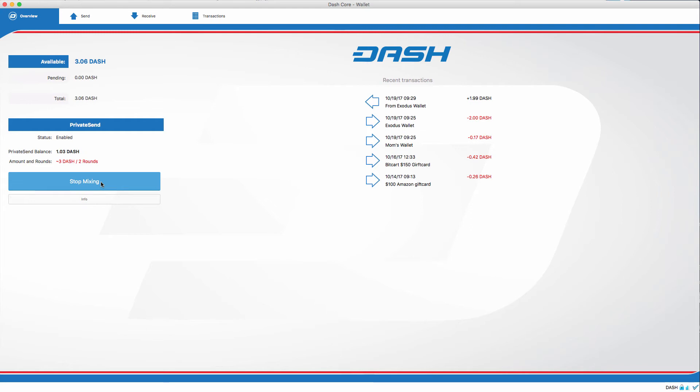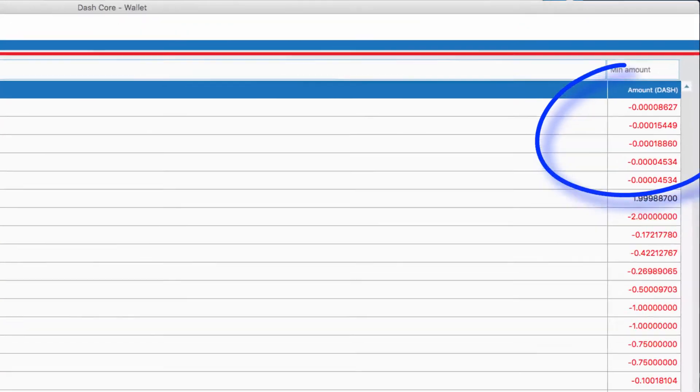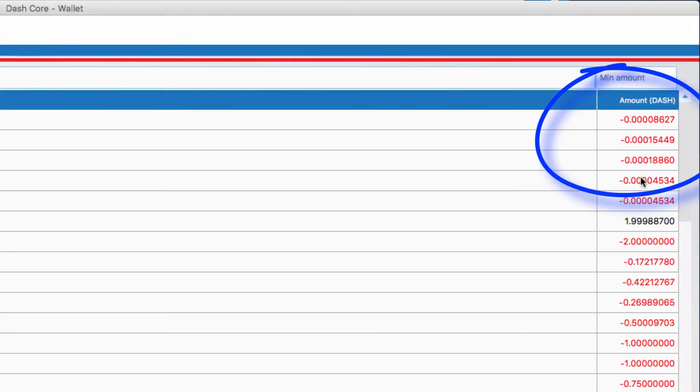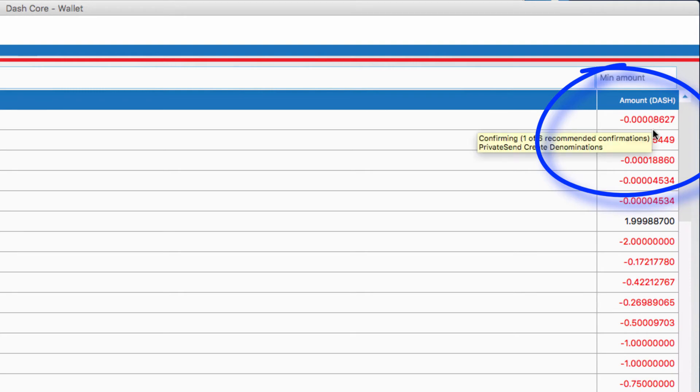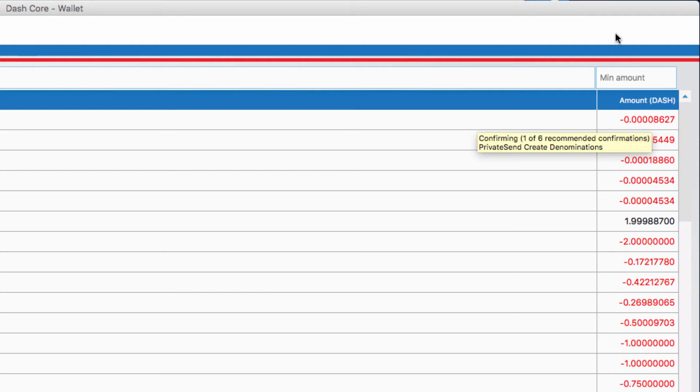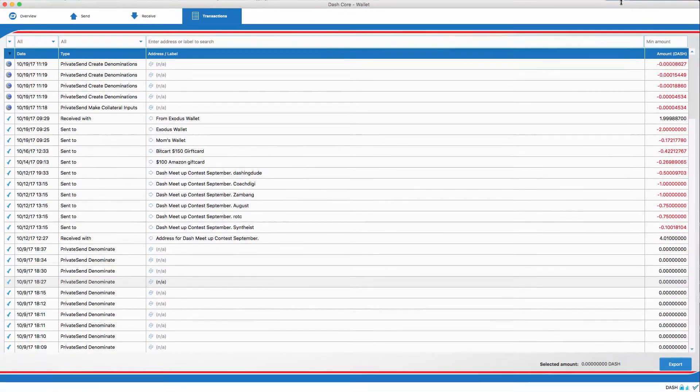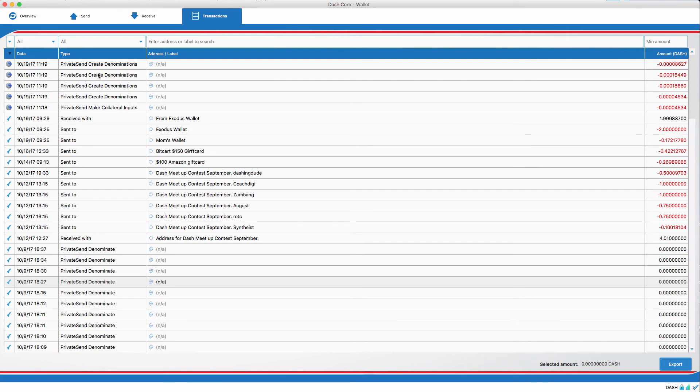The new denominations are in a different address. So, let's pop over to transactions so you can see what's happening. When you click on transactions, you can see on the right-hand side that there are some fees going out. These are to pay the master node network for service that they're doing.